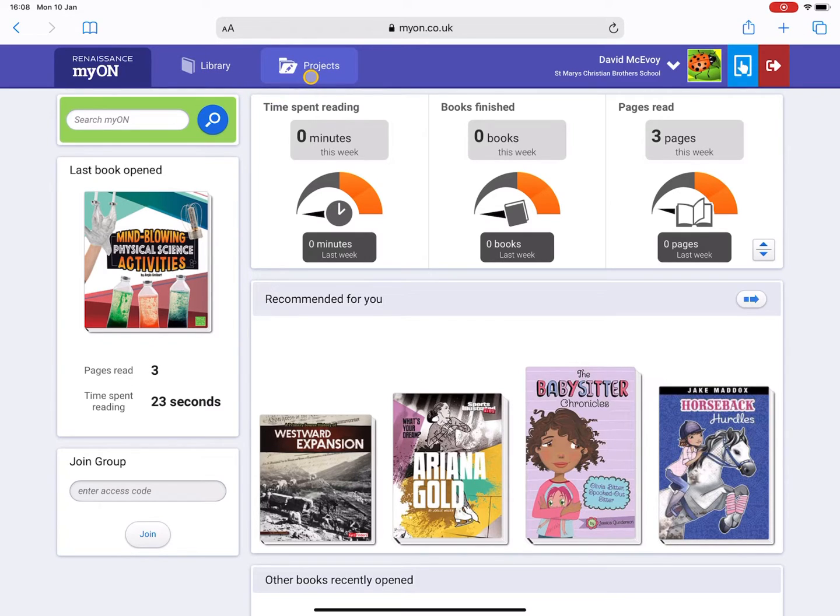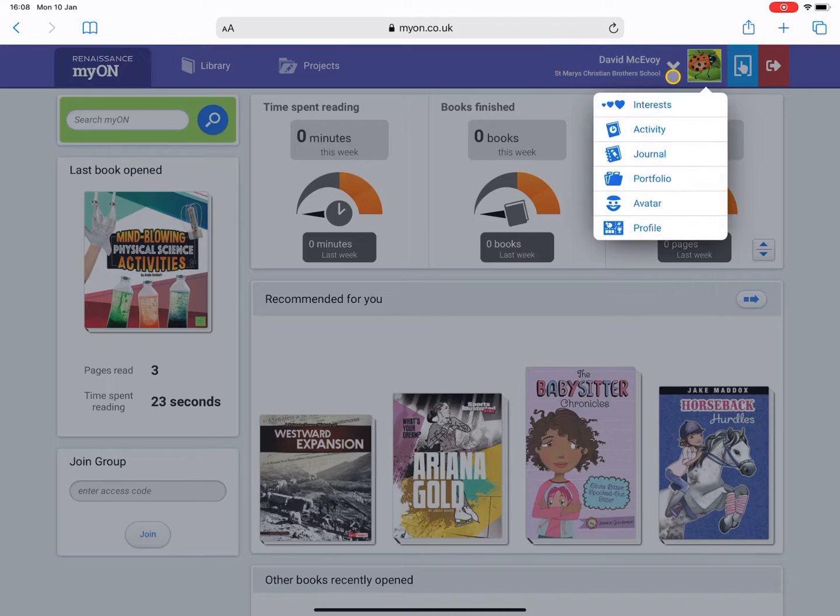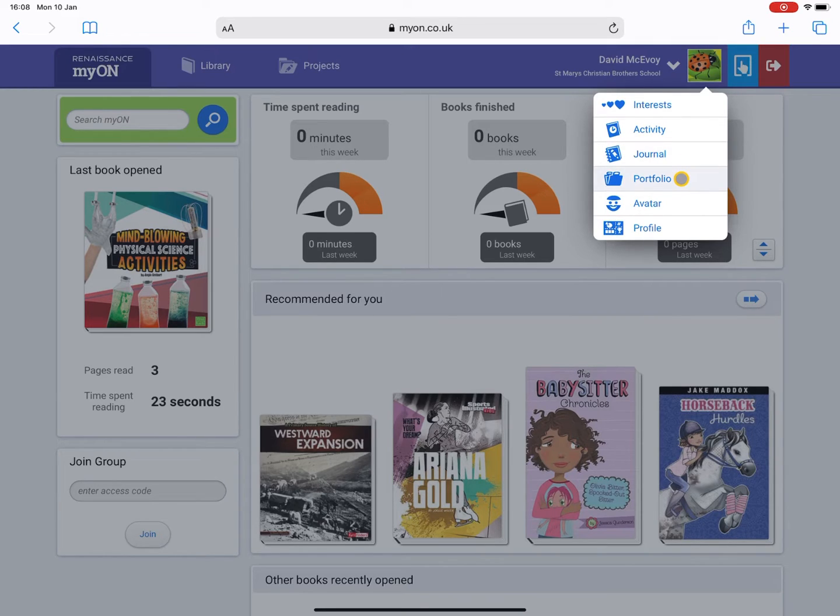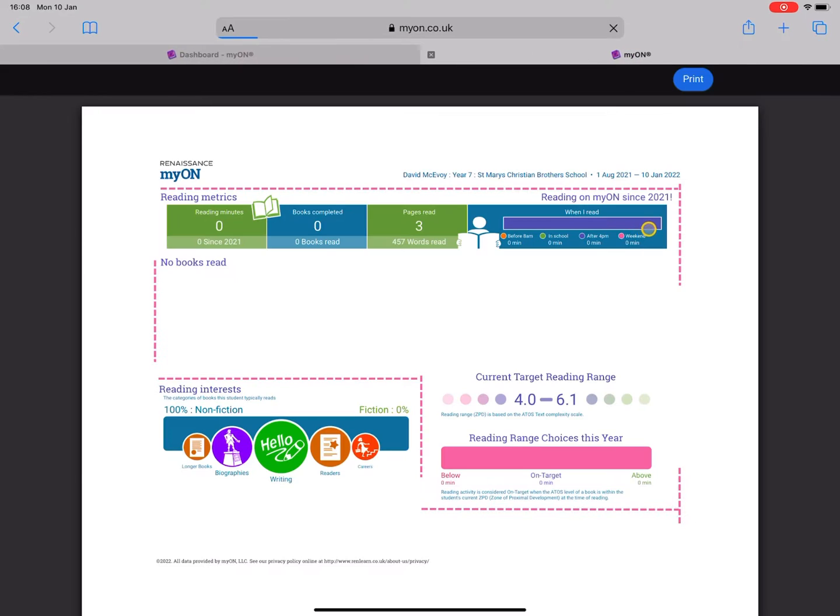Let's look at the further options for my own profile. I've got my interests - I can change my interests - and you can track your activity. You can add notes to a journal or a portfolio here, and you can change your avatar and view your profile.